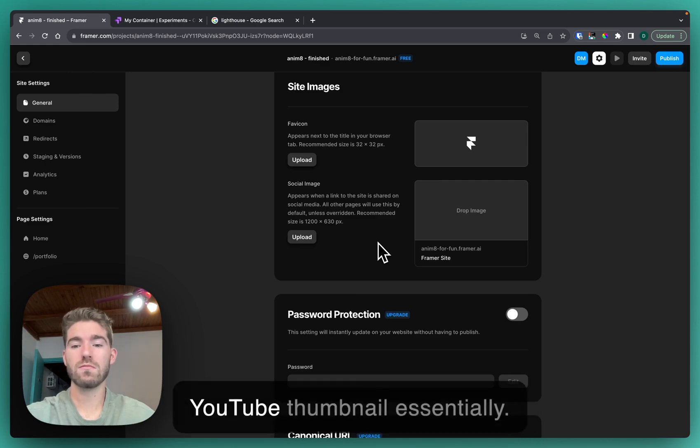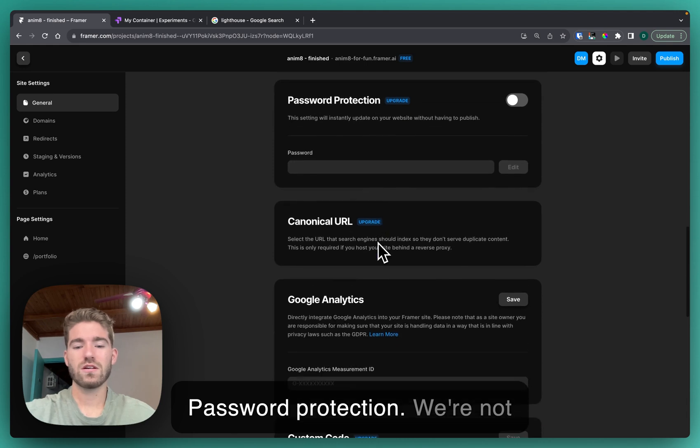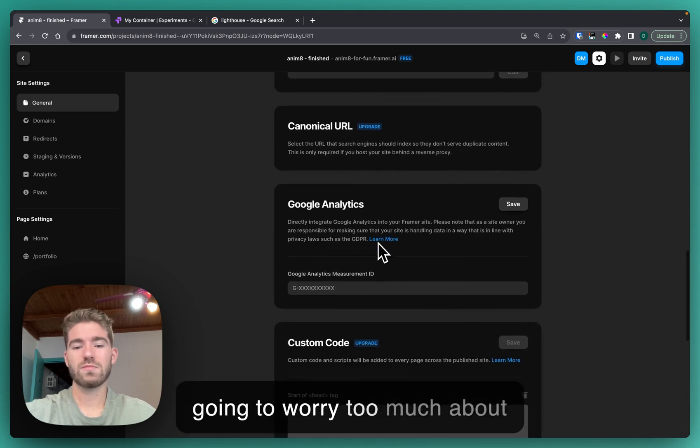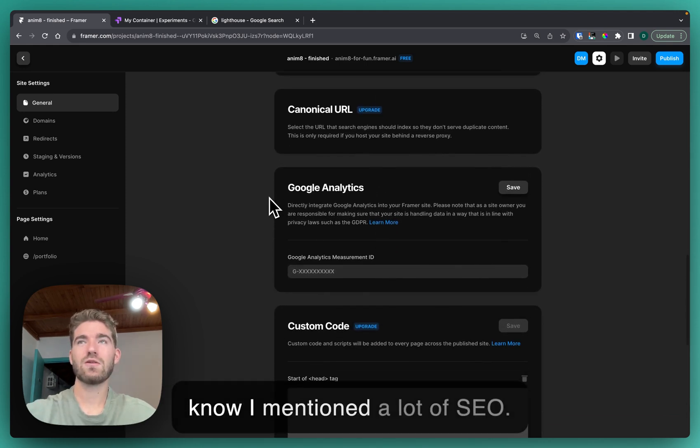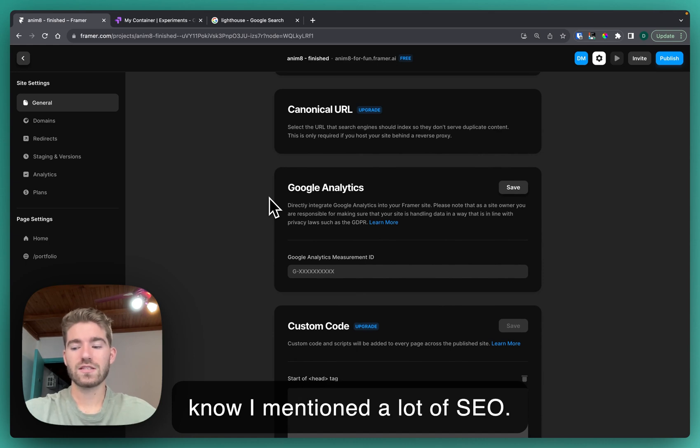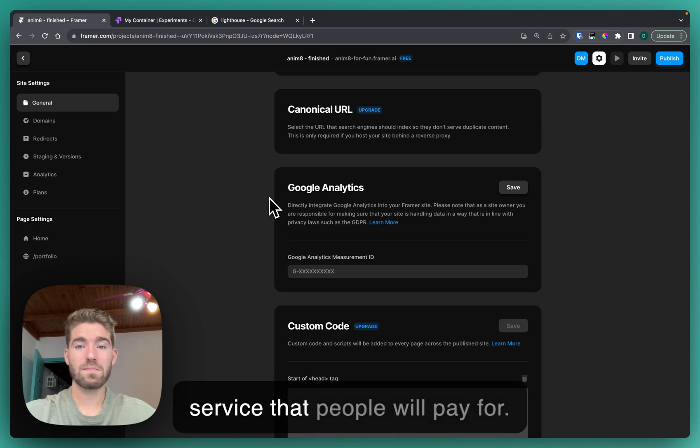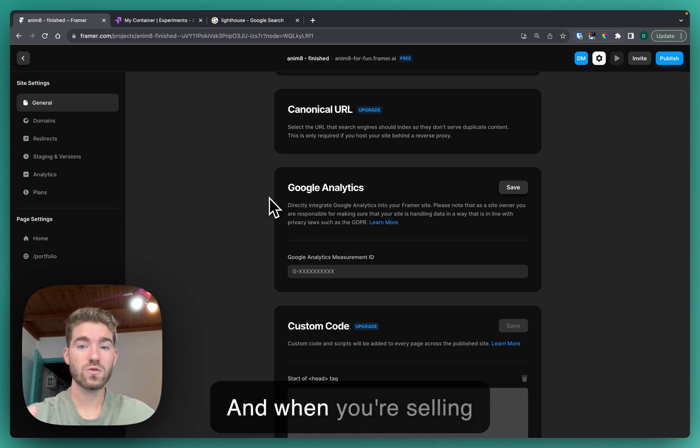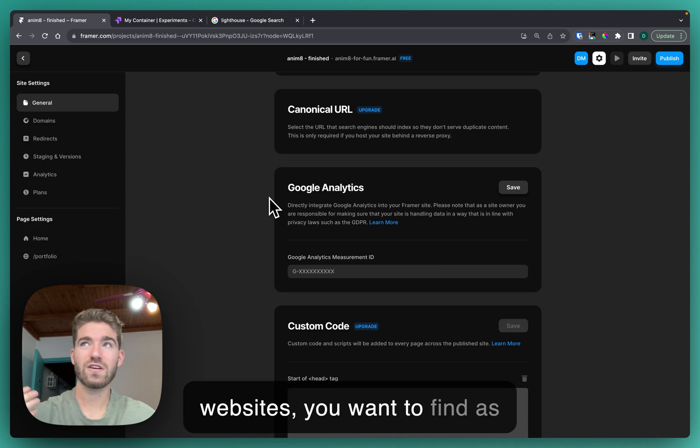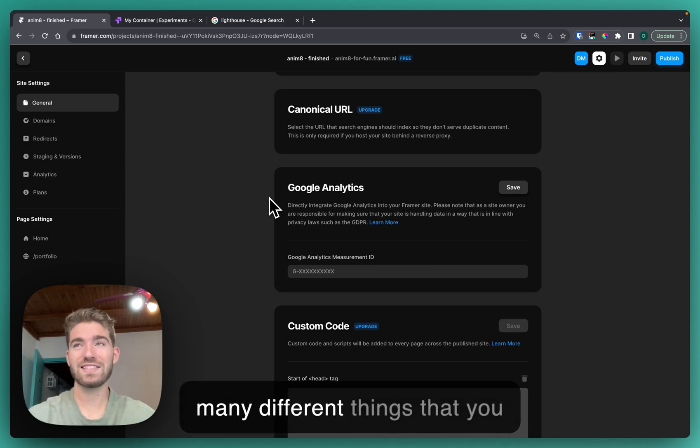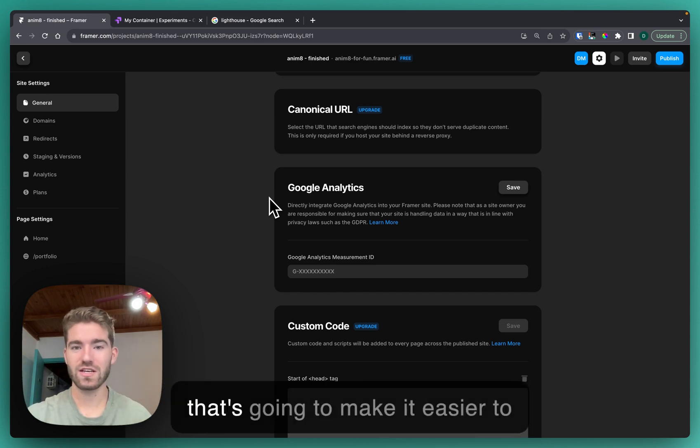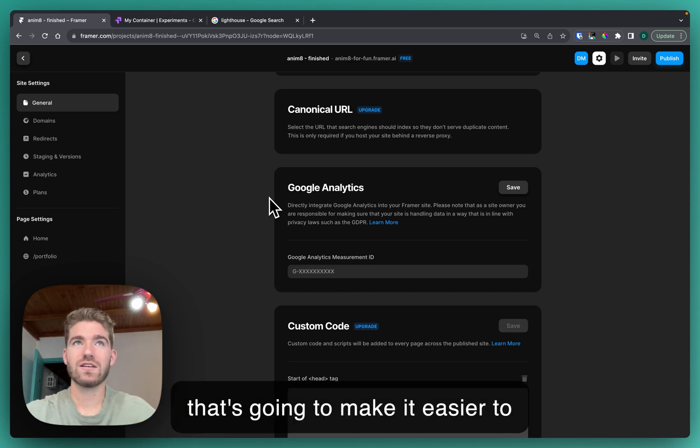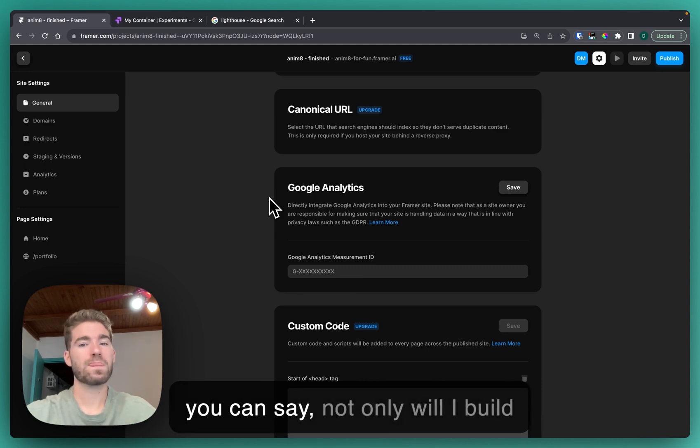Password protection we're not going to worry too much about, but Google Analytics. I know I mentioned a lot of SEO. Search engine optimization is a service that people will pay for, and when you're selling websites you want to find as many different things that you can add value to your proposition that's going to make it easier to sell a service to a client.